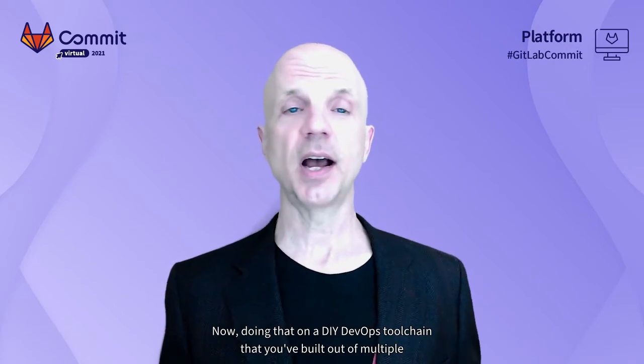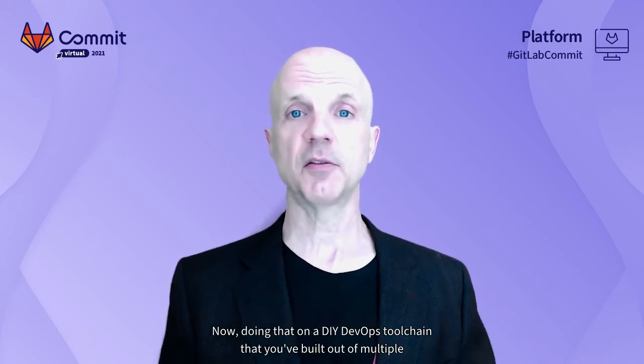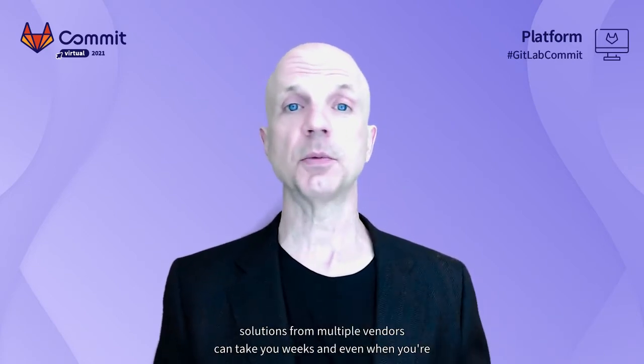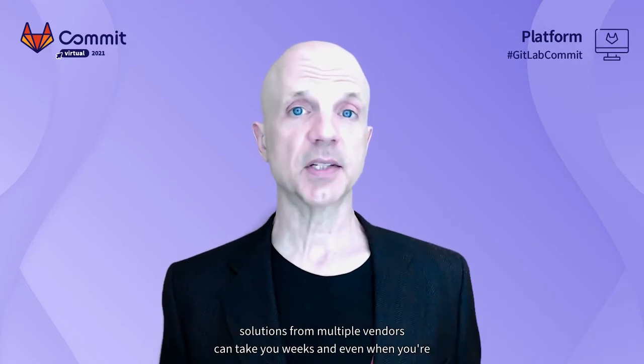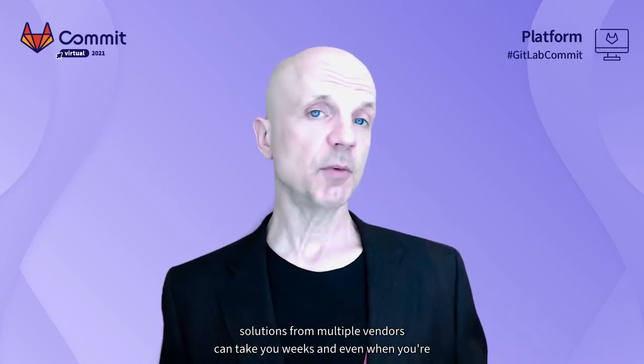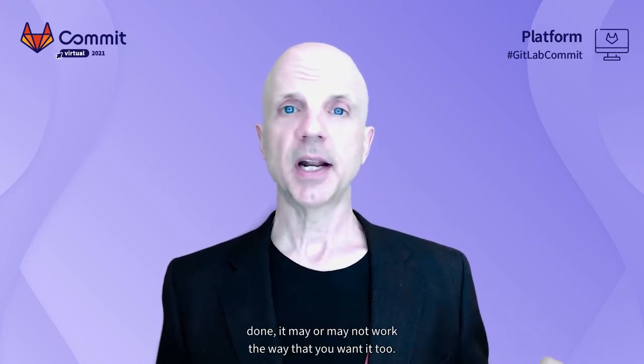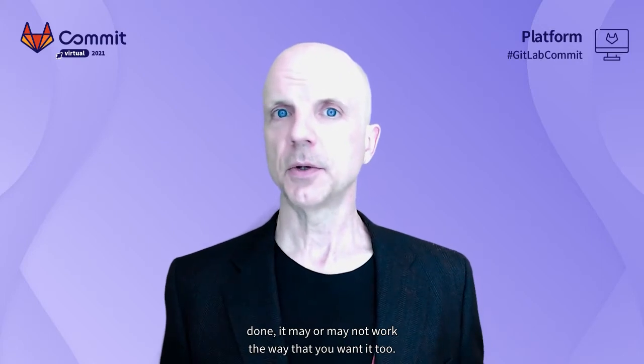Doing that on a DIY DevOps toolchain that you've built out of multiple solutions from multiple vendors can take you weeks. And even when you're done, it may or may not work the way that you want it to.